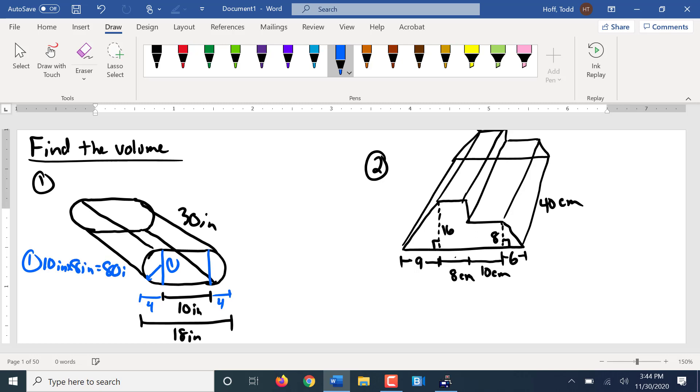So that's 80 square inches. Now I'm going to pause there. Does everybody see where that 8 inches comes from? So you've got the 18 here, so that has to be 4 and 4 on each side of the 10 to make it 18. So that means it's a 4 inch radius, so 8 inch diameter.